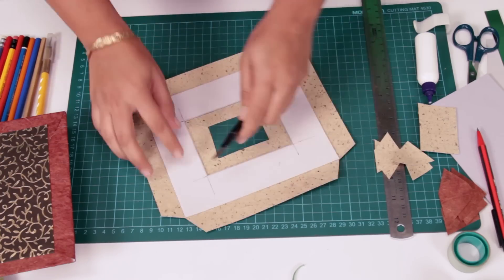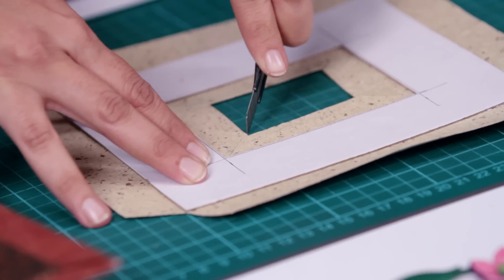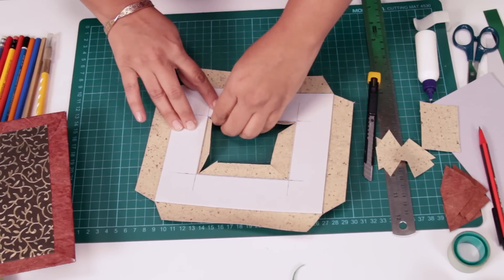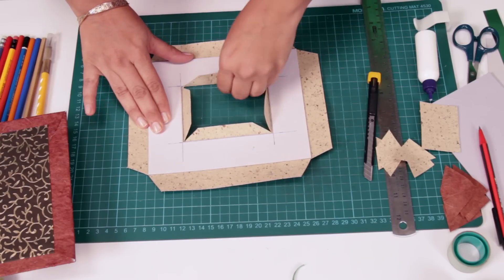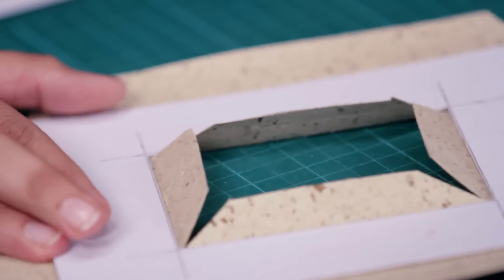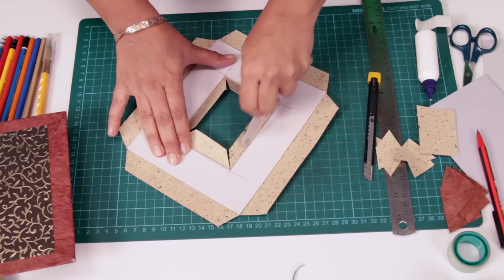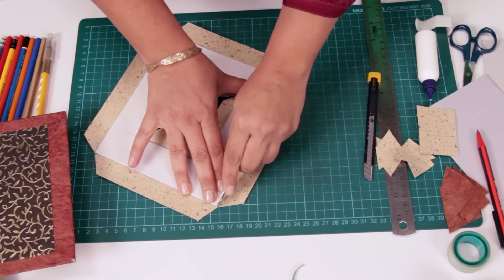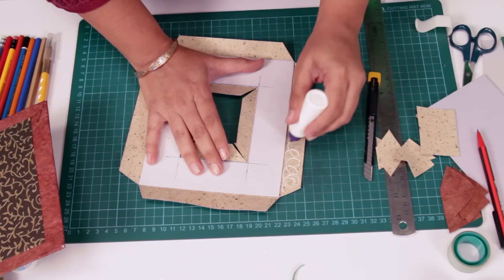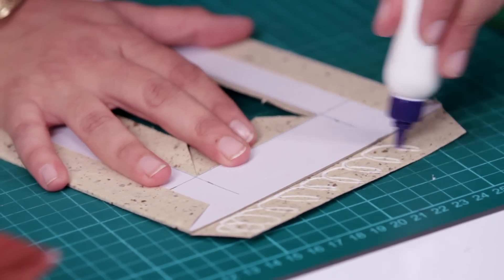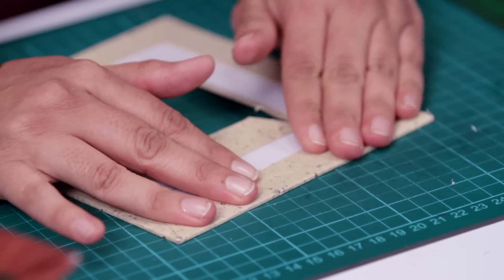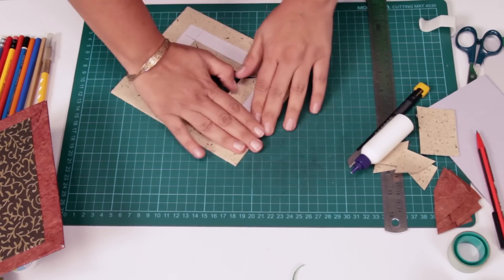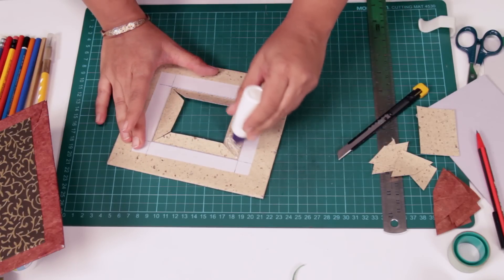Make an incision over here. Now we stick all these to the mount board. Once again, same thing. Let's do a little creasing so it's easier for us to bend the paper. Same thing over here. Let's apply some glue. Apply some pressure. Same thing over here.